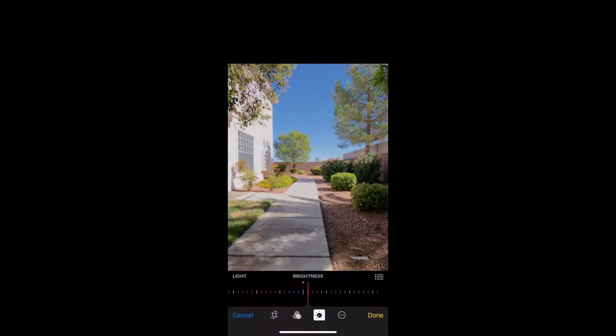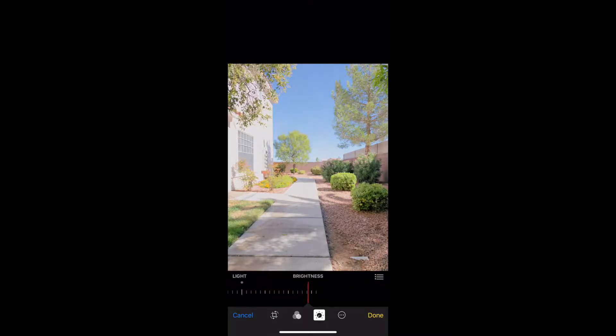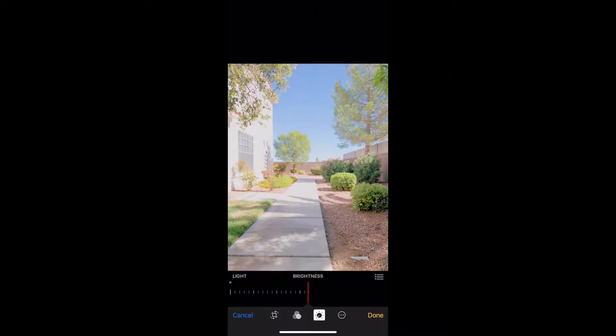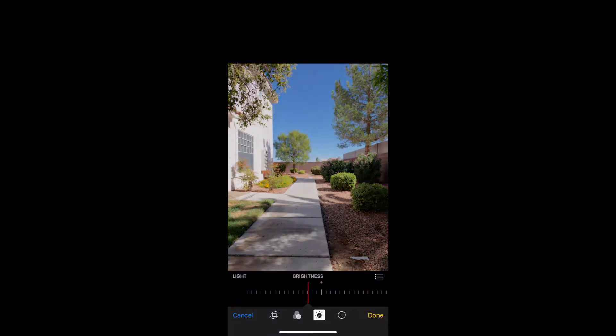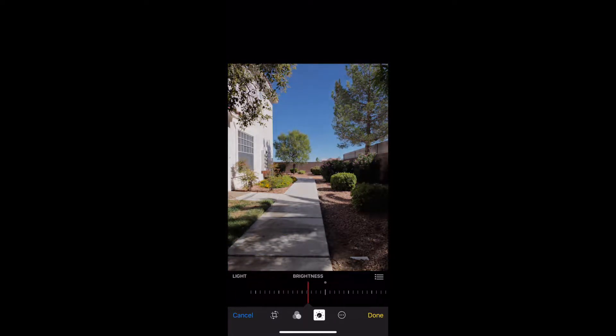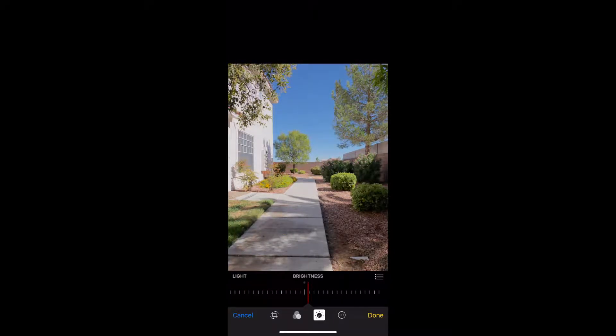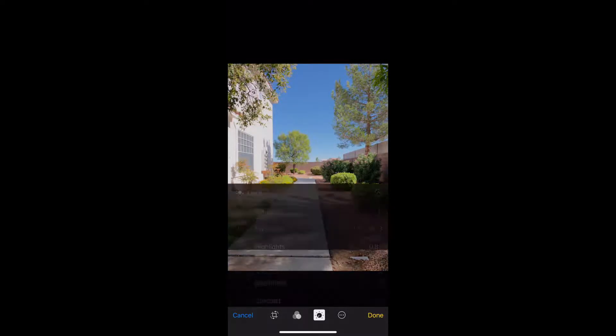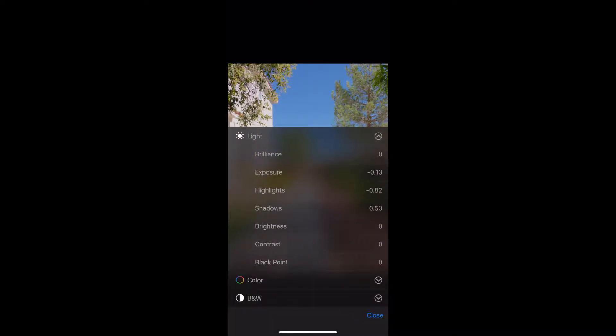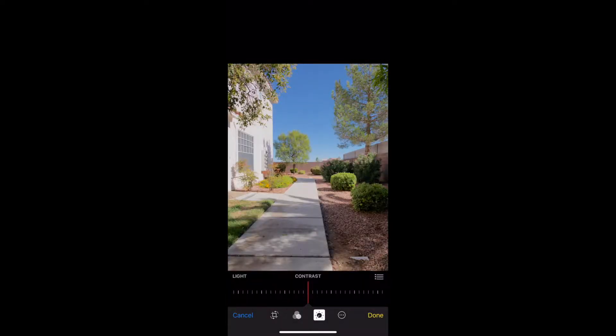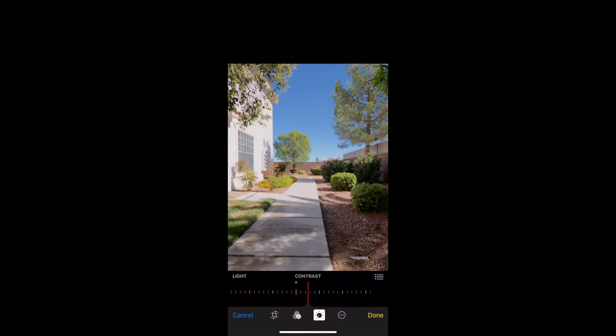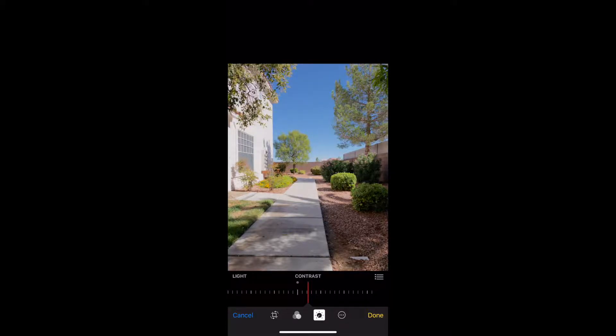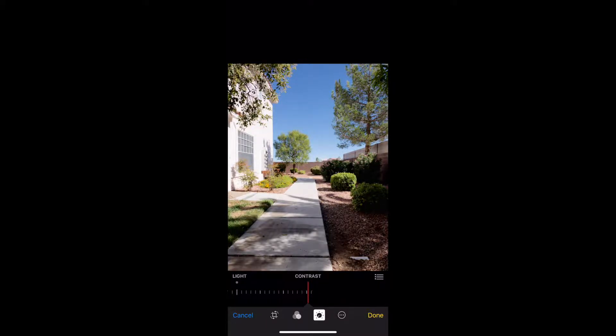Next is going to be the brightness of the image, where you can see we can move it up or down. For this particular image, I think the brightness setting is fine where it is. And contrast is going to make the image have more depth to it.